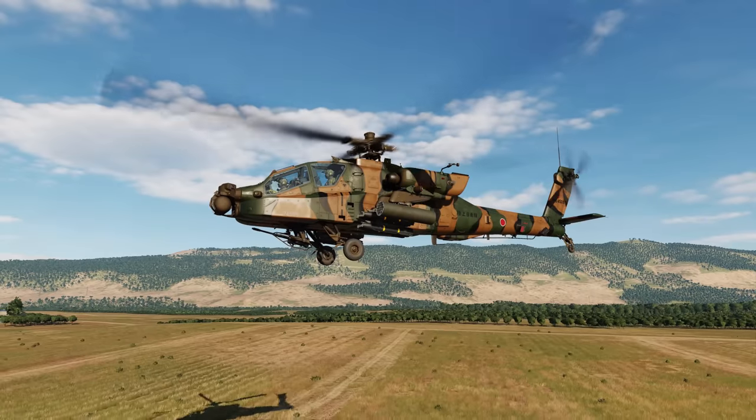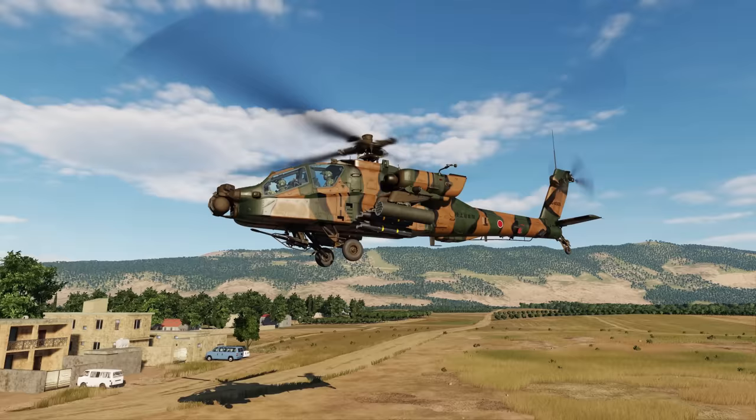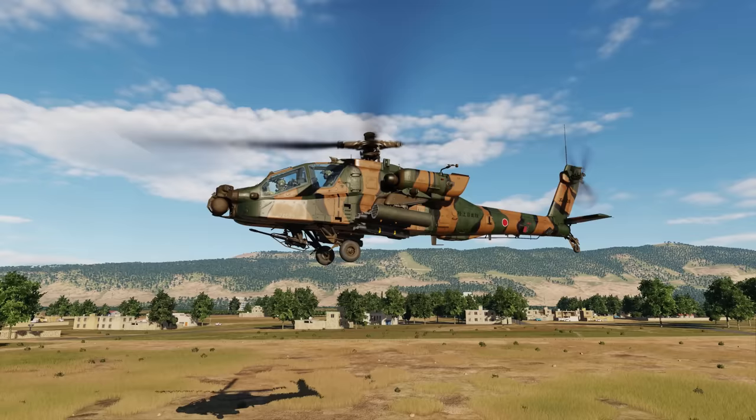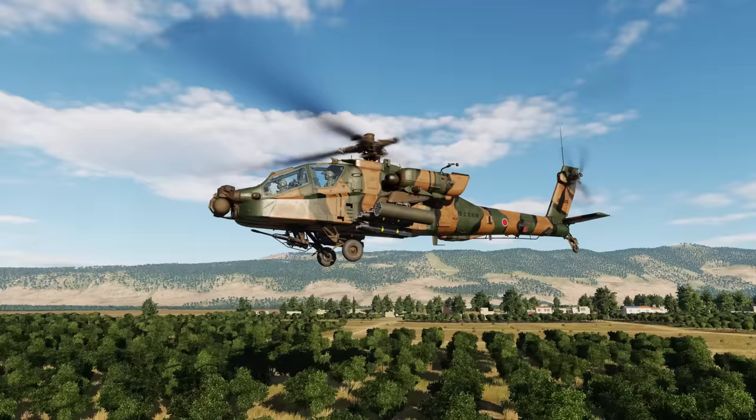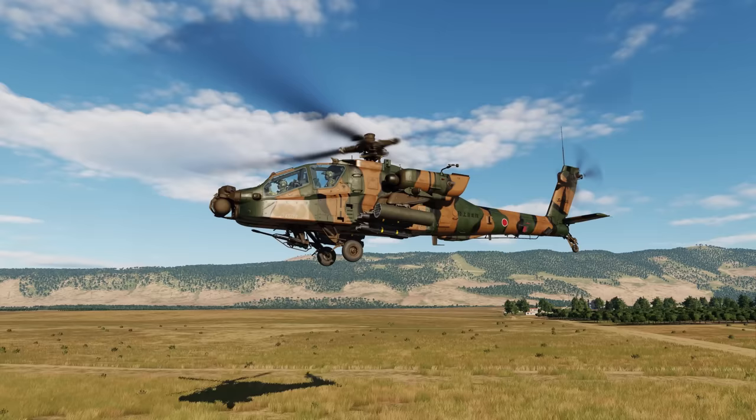Hey everyone, Wags here from Eagle Dynamics. In this DCS A-64D video, we'll delve into the ability of the A-64D to search for, acquire, and track a laser designation that is not from our own aircraft. This could be from another aircraft, a UAV, or a Joint Terminal Attack Controller or JTAC. Laser Spot Tracking or LST is a useful feature when you have an off-board designation source at your disposal.